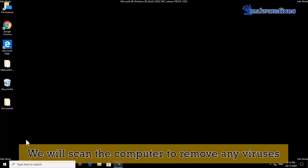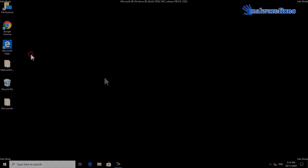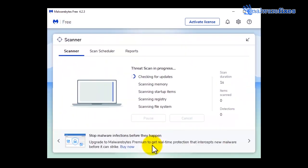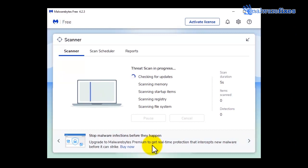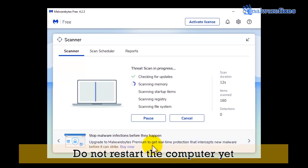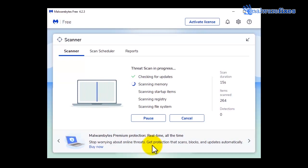We will need to scan the computer to remove any viruses. Open Malwarebytes scanner and click the Scan button. Scanning the computer will take a while — please wait for the scan to complete. After the scan, delete all identified viruses. Do not restart the computer yet. Close the Malwarebytes window.